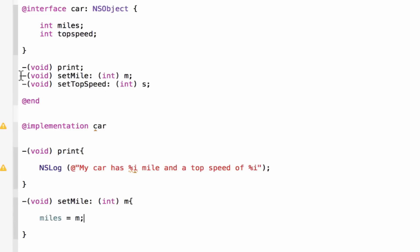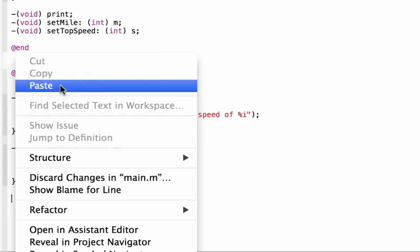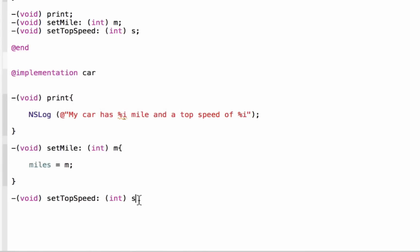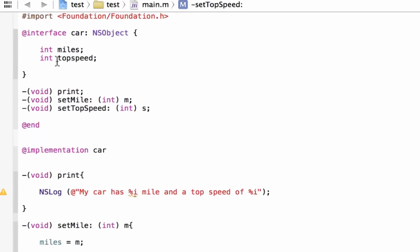Whenever this method is invoked, it's going to take the incoming value, save it in M, and then transfer that value to our variable 'miles' so we can use it later on. Now let's copy our third method header — up until the S, not the semicolon — and paste it under this last closing curly brace. Again, this is the method header. We're going to add the body with open and close curly braces and enter a few lines inside. Whenever this method is invoked, it will do something. This time it's going to be our second variable: 'topSpeed'.